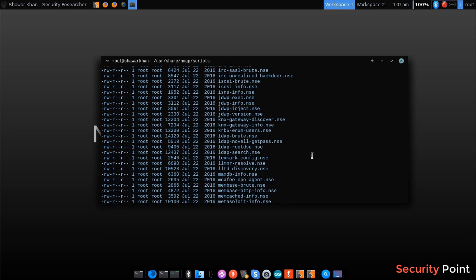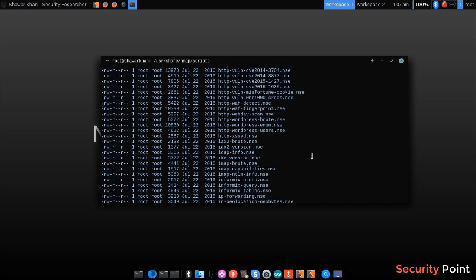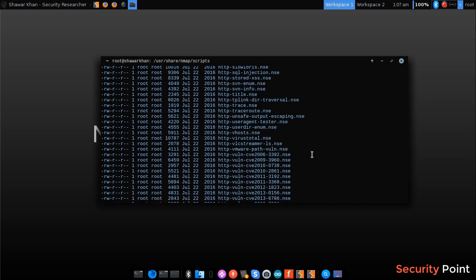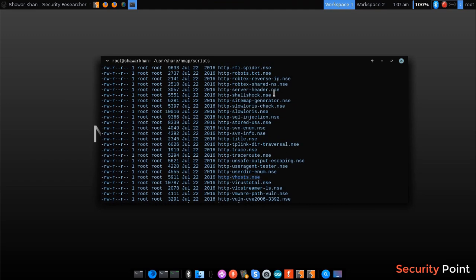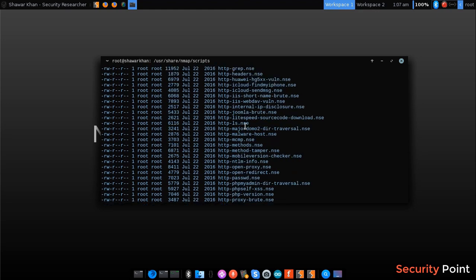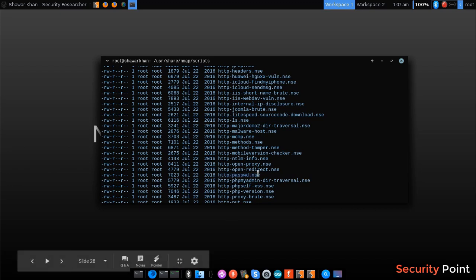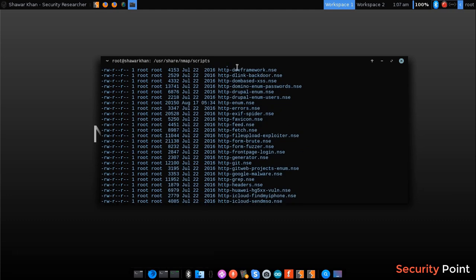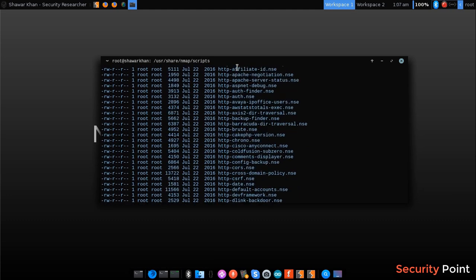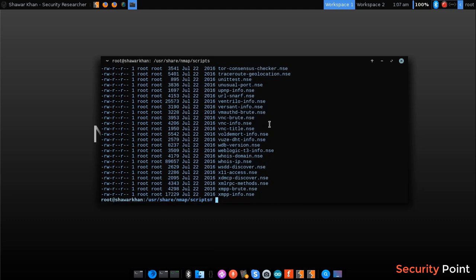For example, this script will scan the virtual host. This will test SQL injection attacks. This script will test stored cross-site scripting vulnerabilities. This will try some default passwords I think. So each script has a different functionality and these can be used with nmap.